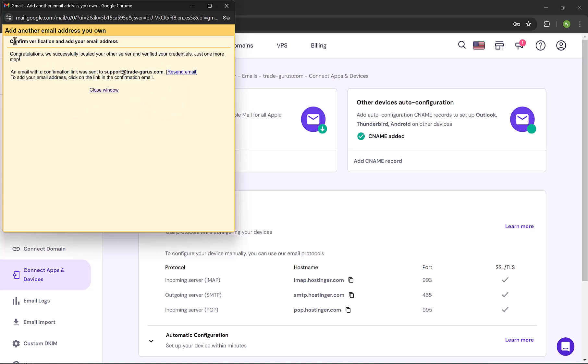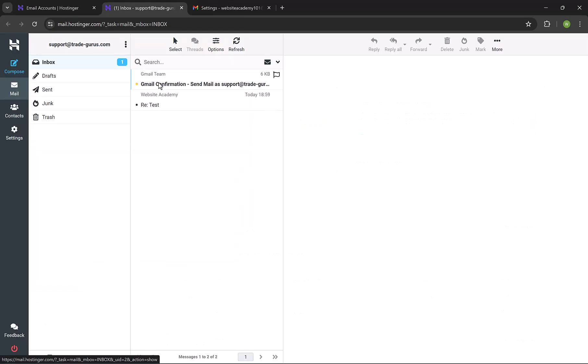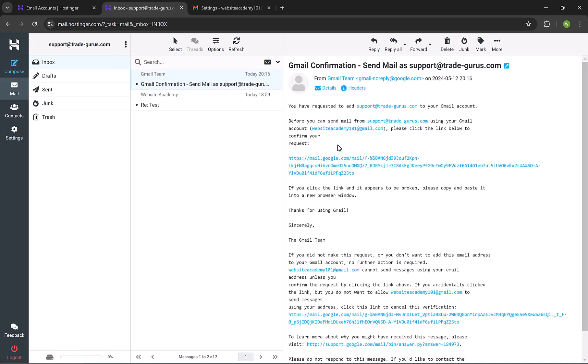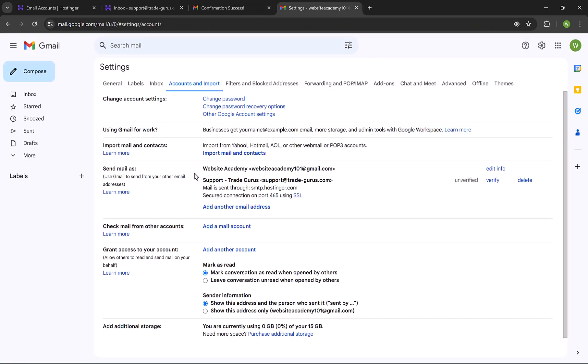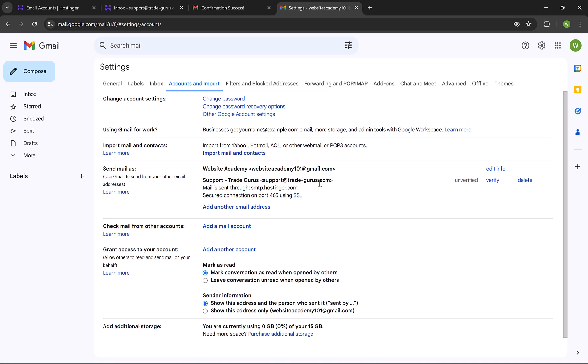The next step is to verify this action, so let's check our email. And you'll find email from Gmail, titled Gmail confirmation, click on it, and then click on the link. And click on confirm. So the email is confirmed now with Gmail, and you can start sending emails using TradeGuru's email.